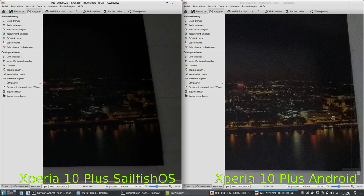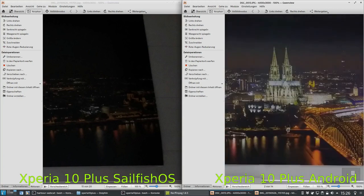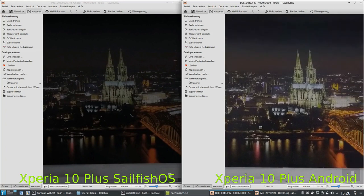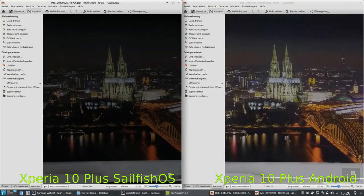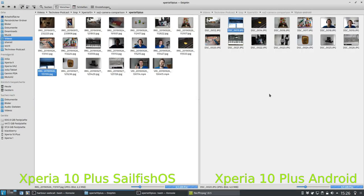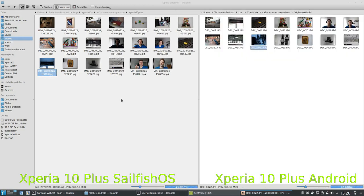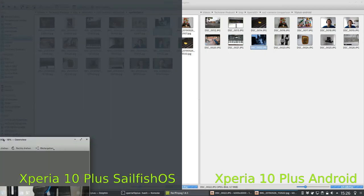Because of the extra brightness on the Android side, you can perhaps see a little bit more detail, but in general there is not much difference. When it comes to noise levels, they are almost the same here. But there are other pictures where you can see a clear difference in noise, so let's look at some of those.